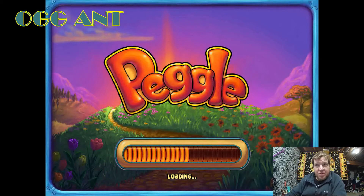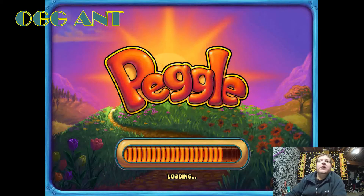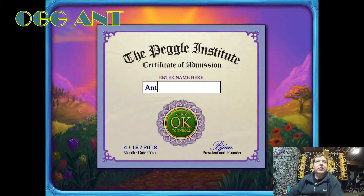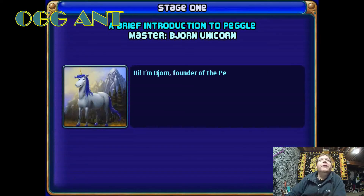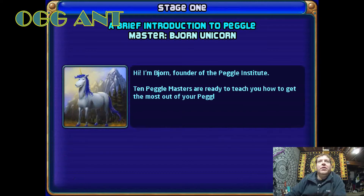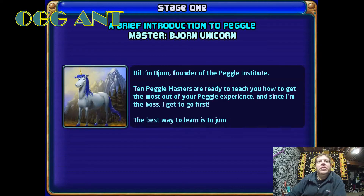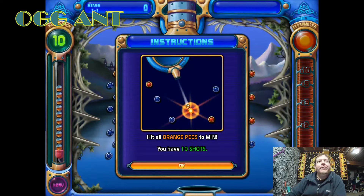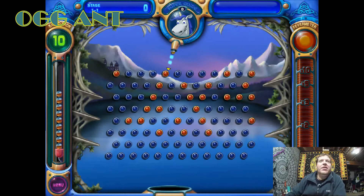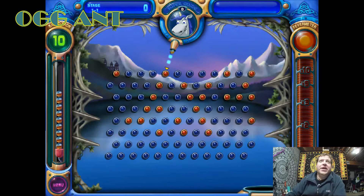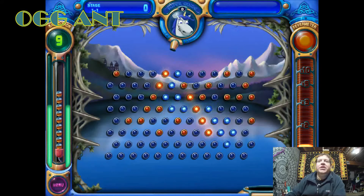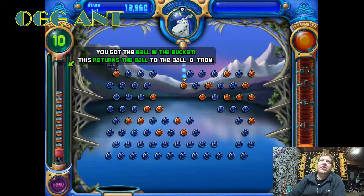This is pretty much what phone games are, right? There's an intro — 'I'm Bjorn, the founder of the Peggle Institute' — yeah okay, I don't care about any of this. The deal is: you have 10 shots to hit all the orange pegs, and the ball will bounce around pachinko-style. If I click right here it's gonna bounce up and kind of go randomly. If you get it inside that thing at the bottom it's a free ball, but it's a crapshoot.